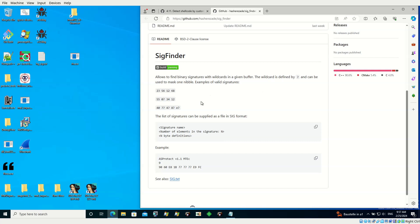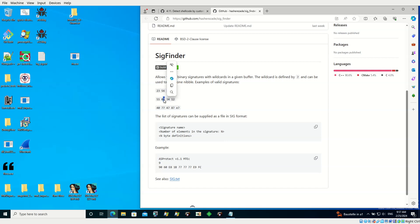Not only binary signatures — like literal definitions — are supported, but now you can also mask a single nibble if you don't know what is supposed to be there, or mask out some constants within the code you're searching for. You can either mask one nibble or both of them in the bytes, and definitions are in hexadecimal with masks.